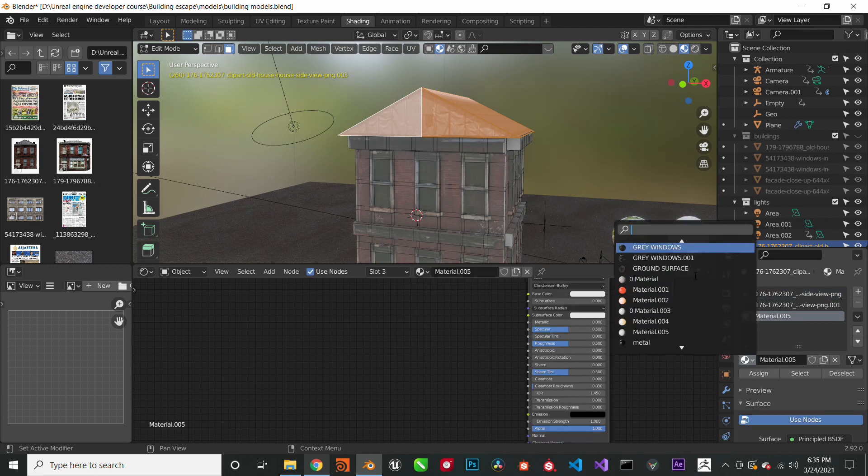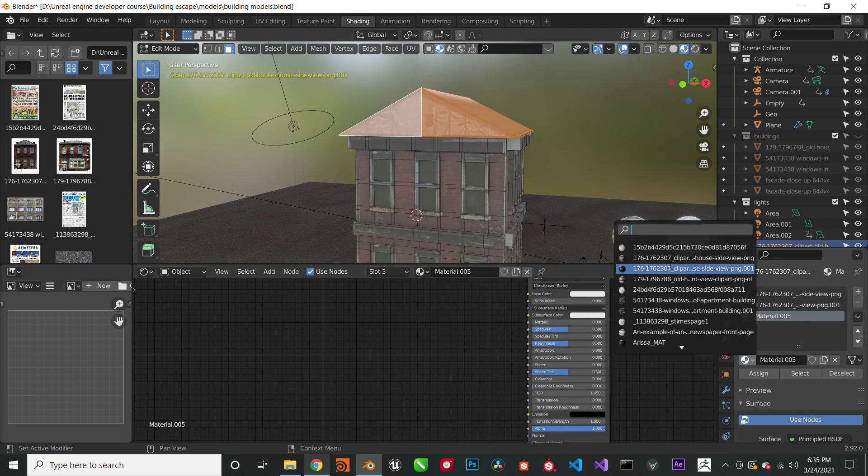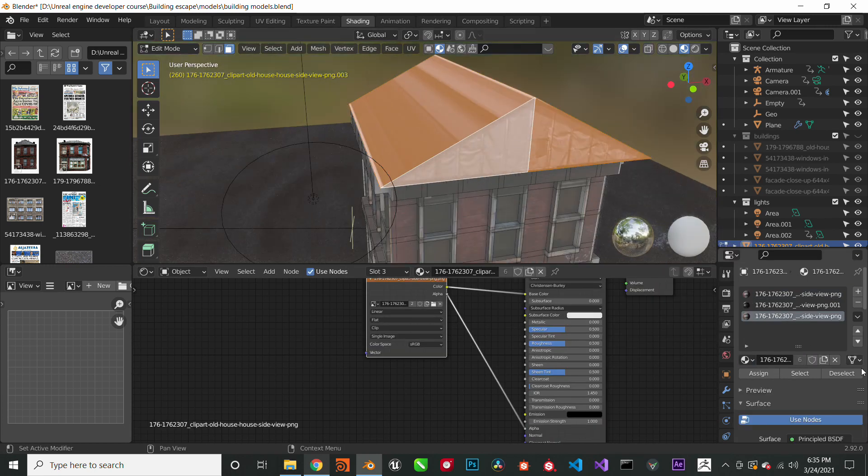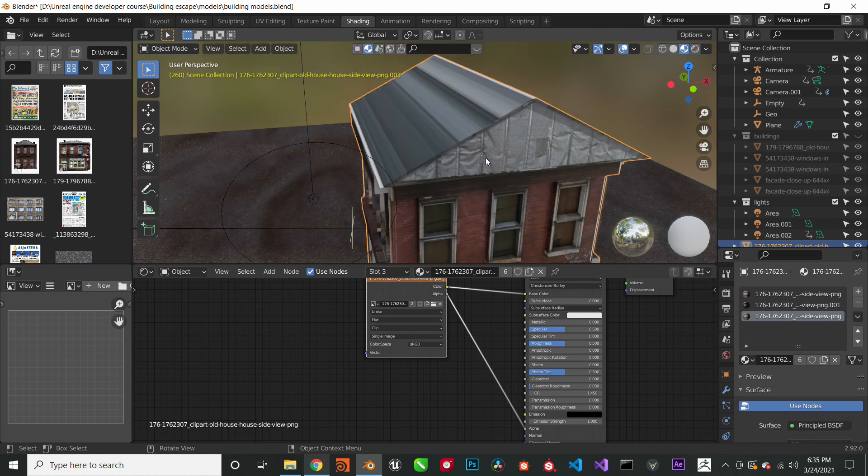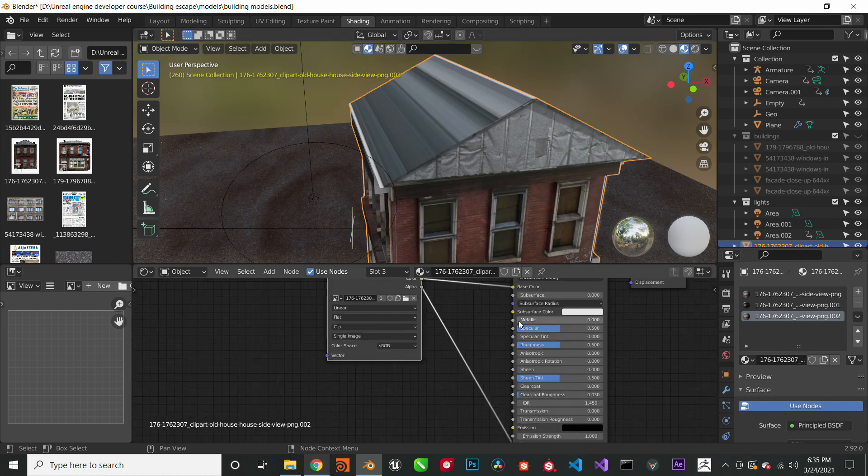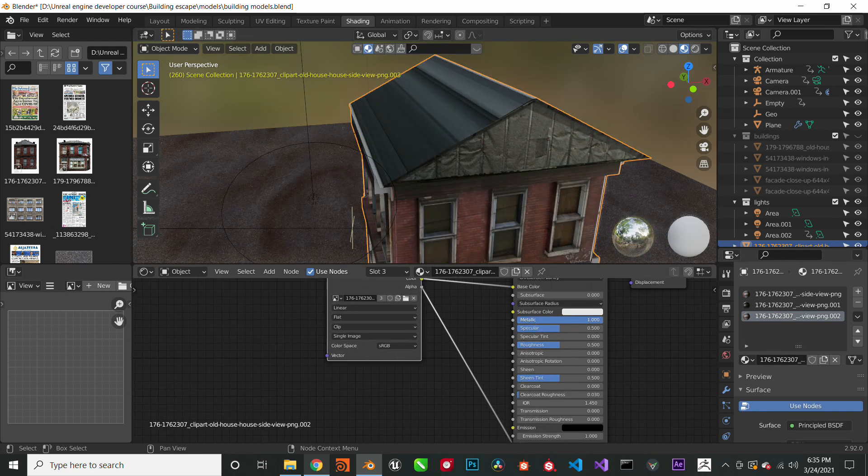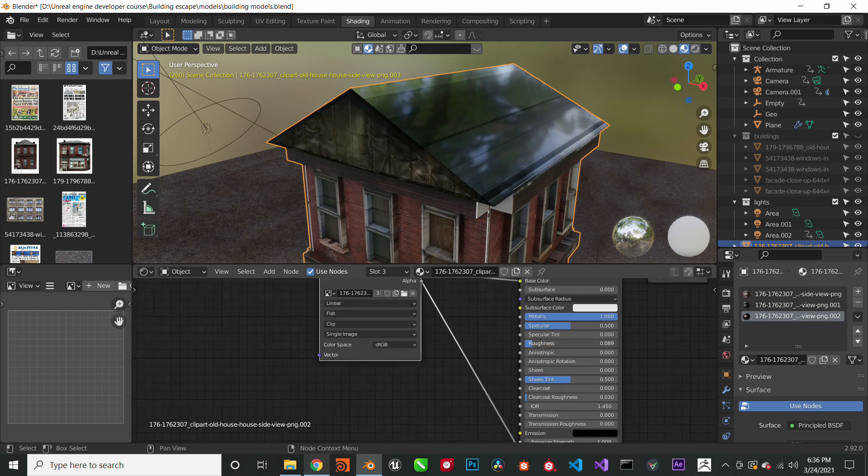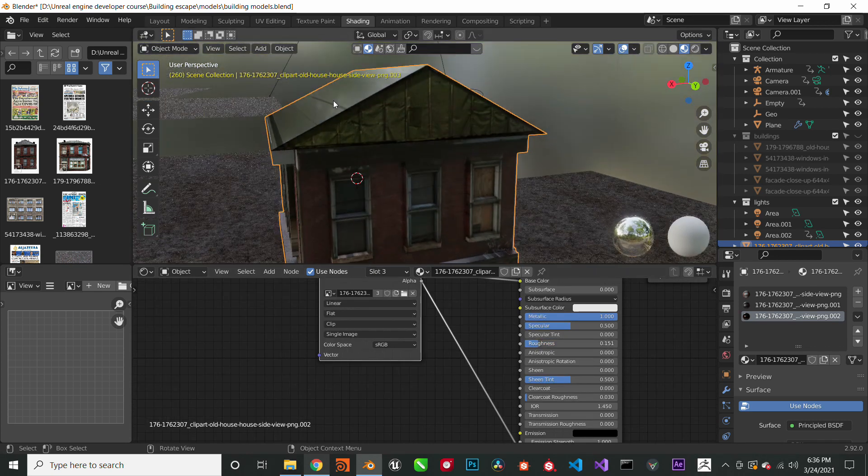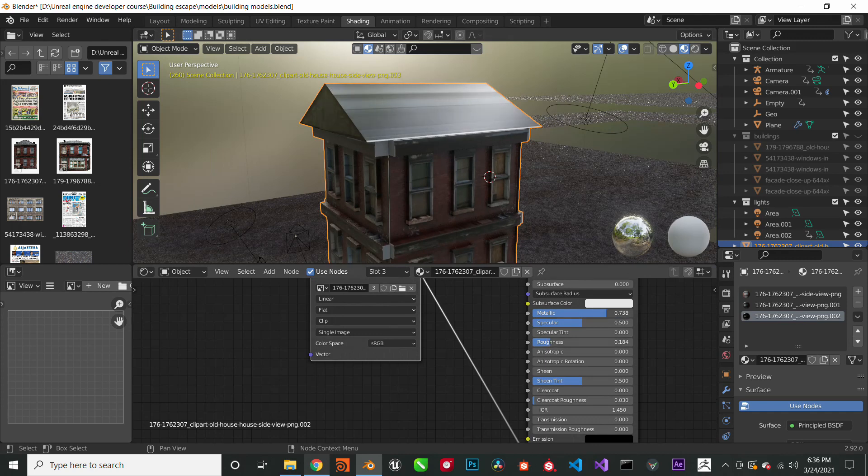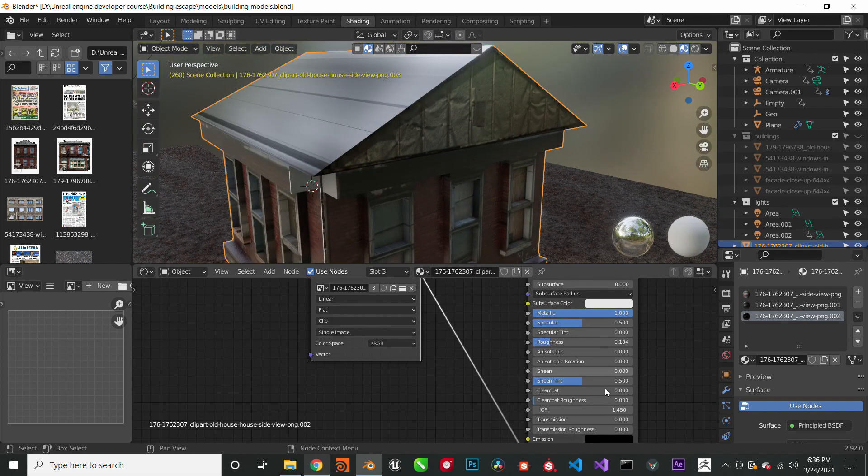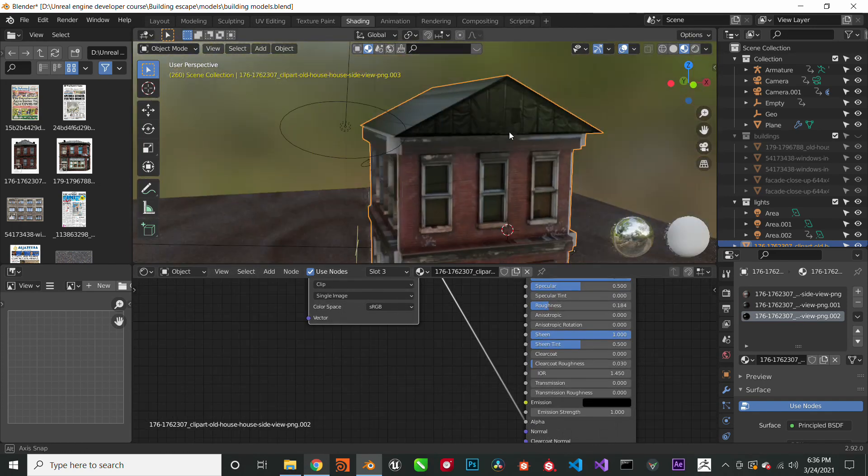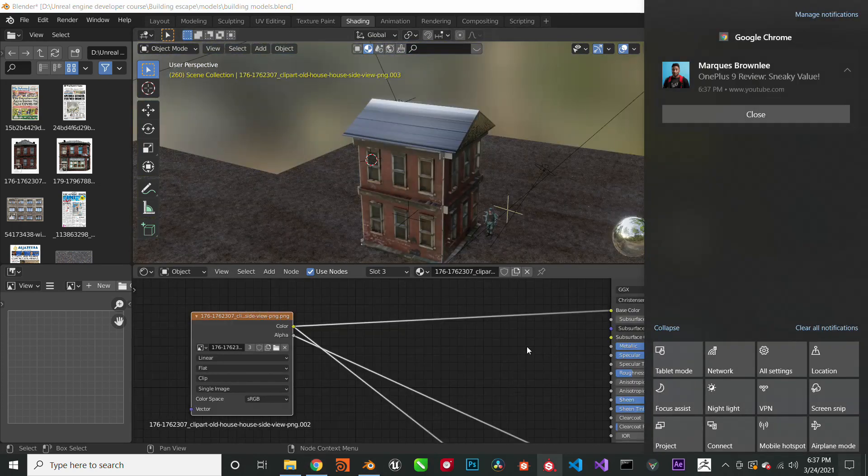The roof, we're going to give it a metallic look, a nice metallic look. So we just increase the metallicness of the roof, assign the same material and we're going to decrease the roughness a bit, give it this nice sheen.